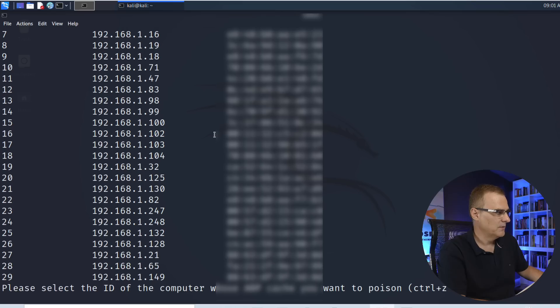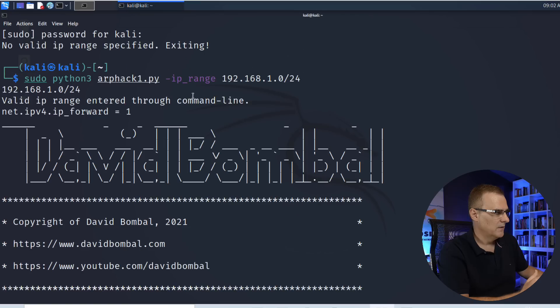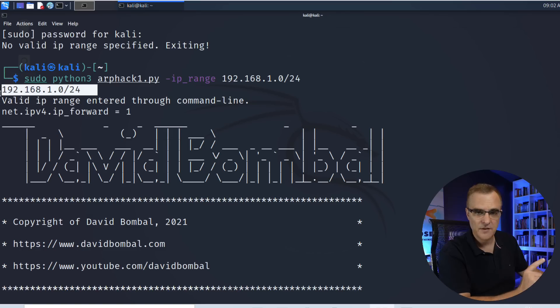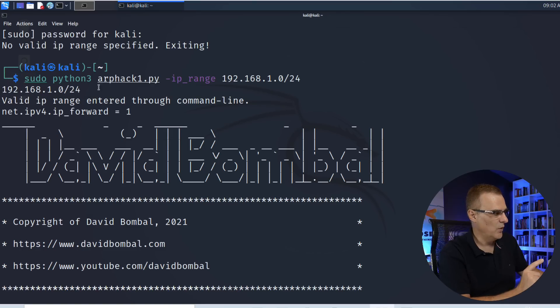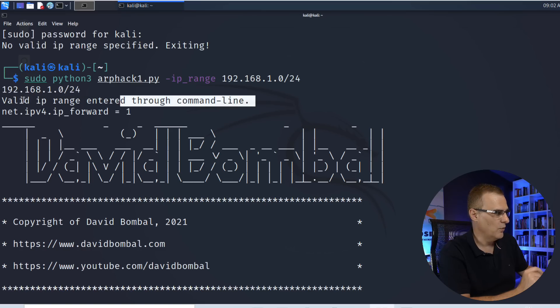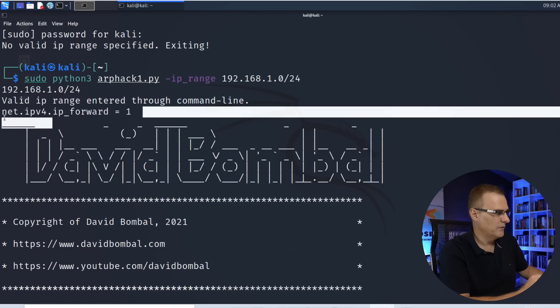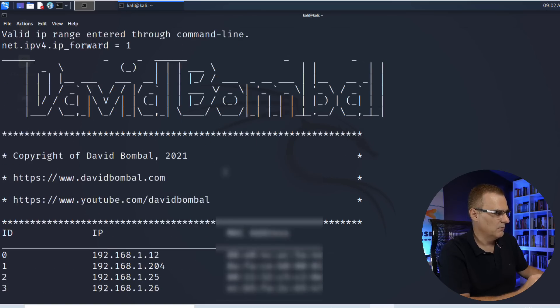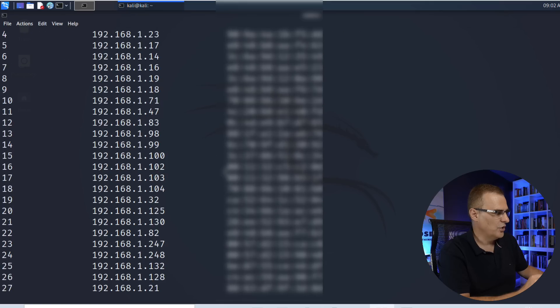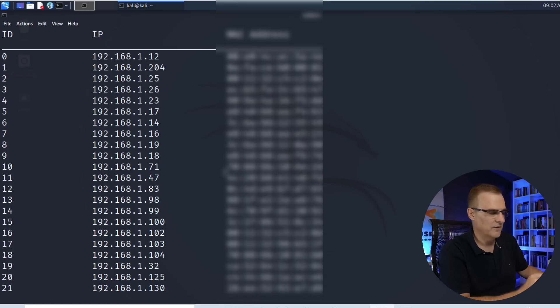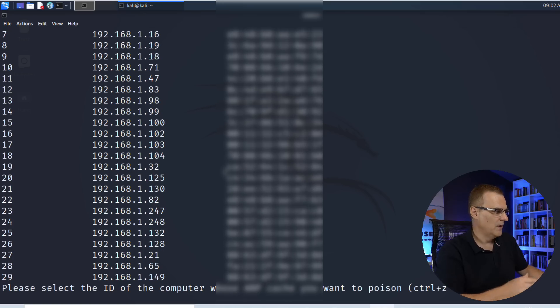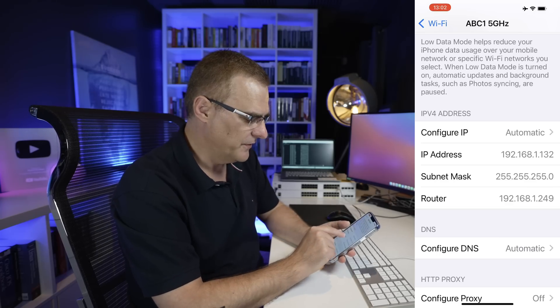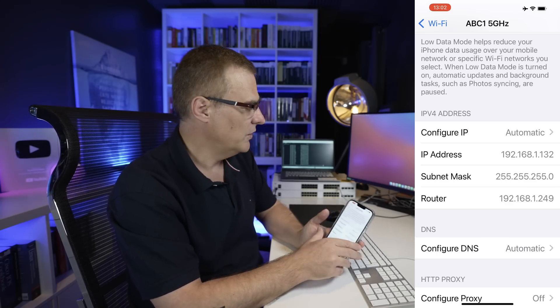Scrolling up, there's the command that we used. We can see that the subnet that's going to be checked is 192.168.1.0 slash 24. That's a valid range. Linux forwarding of traffic has been enabled. We've got a little banner here, and then it shows us various MAC addresses and IP addresses that have been discovered in the network.